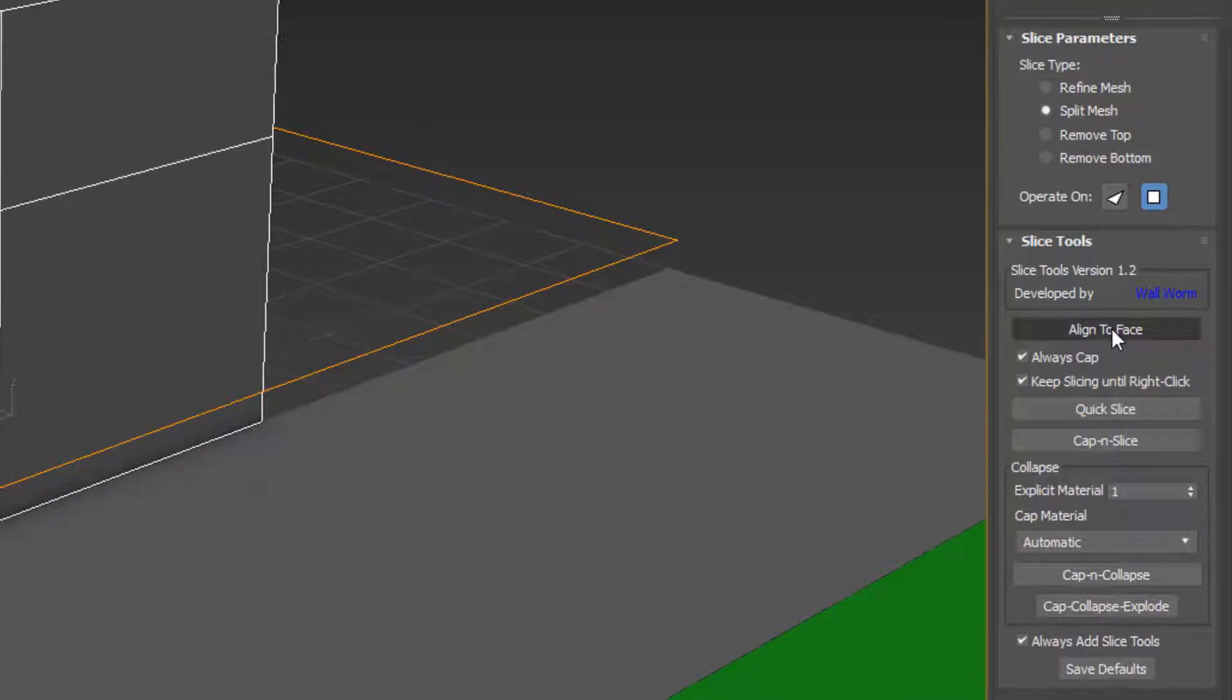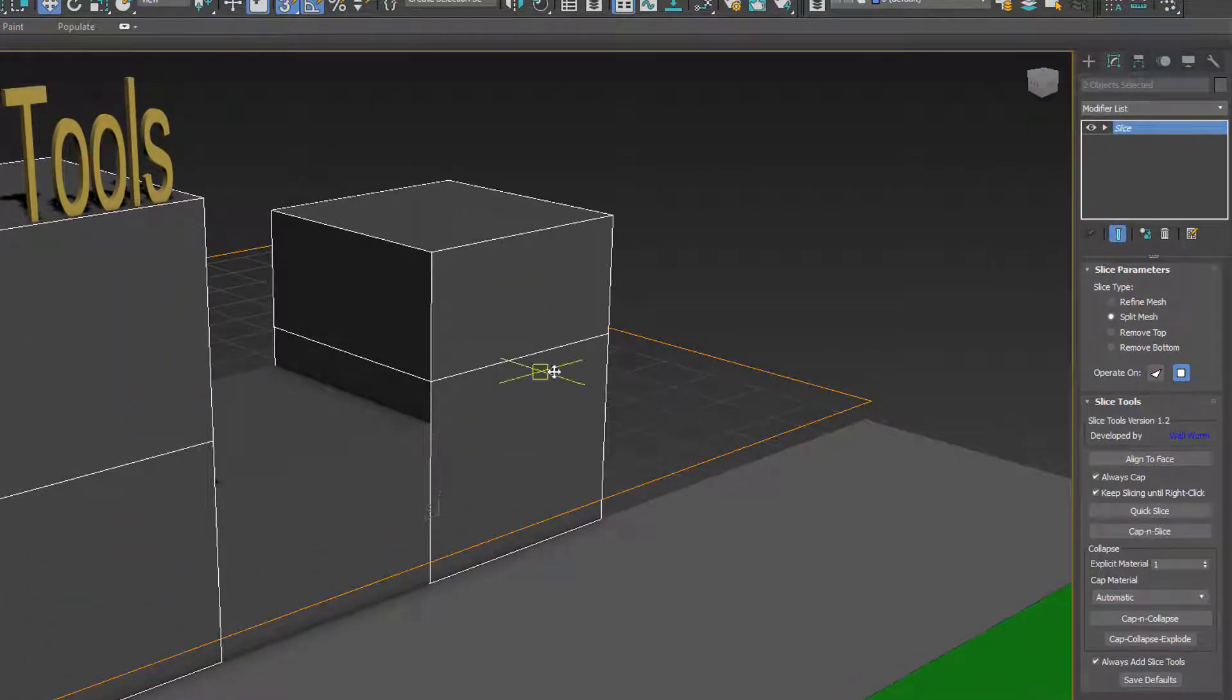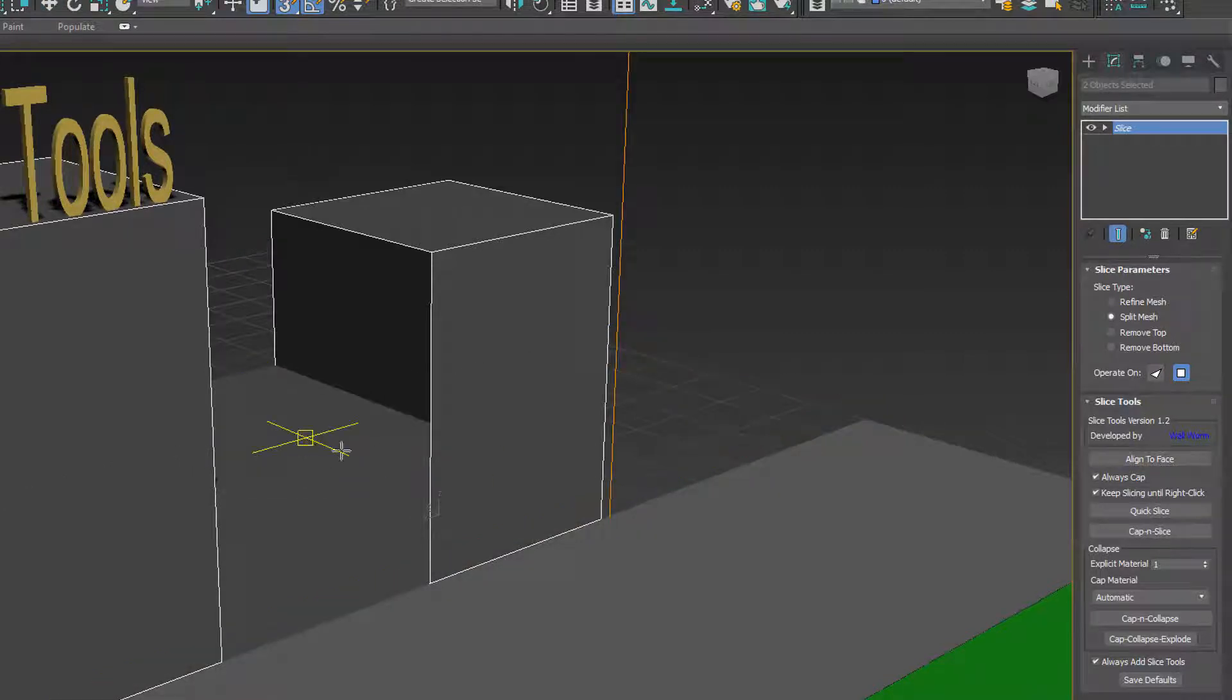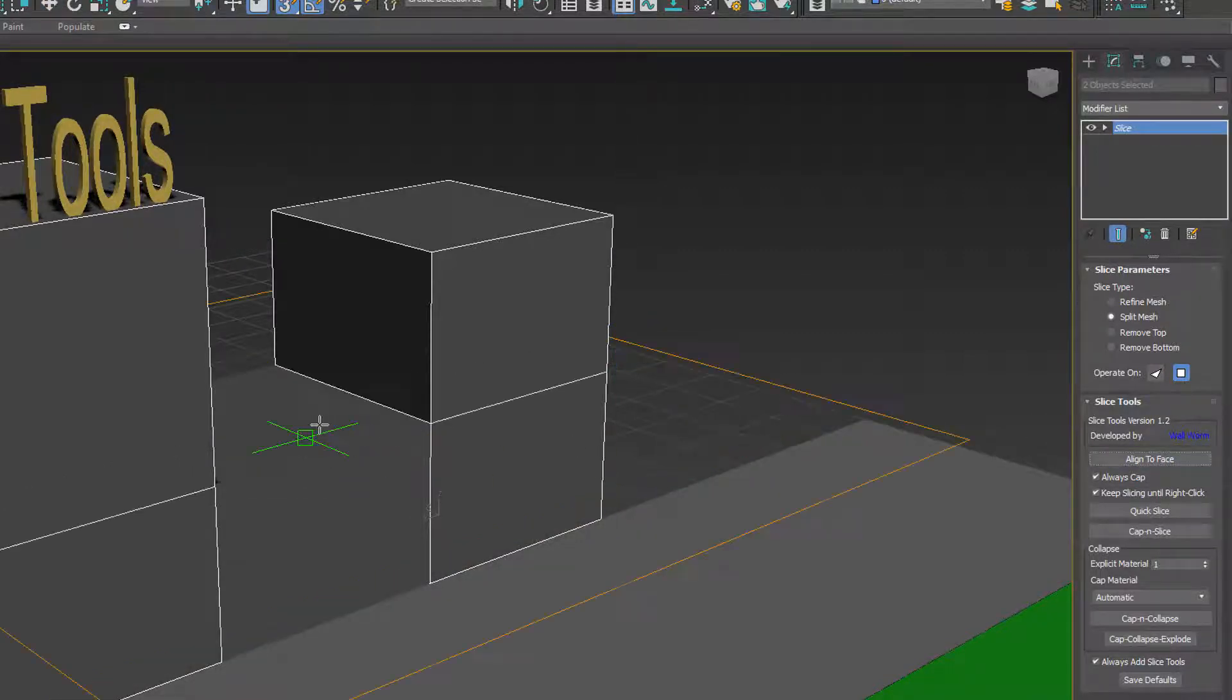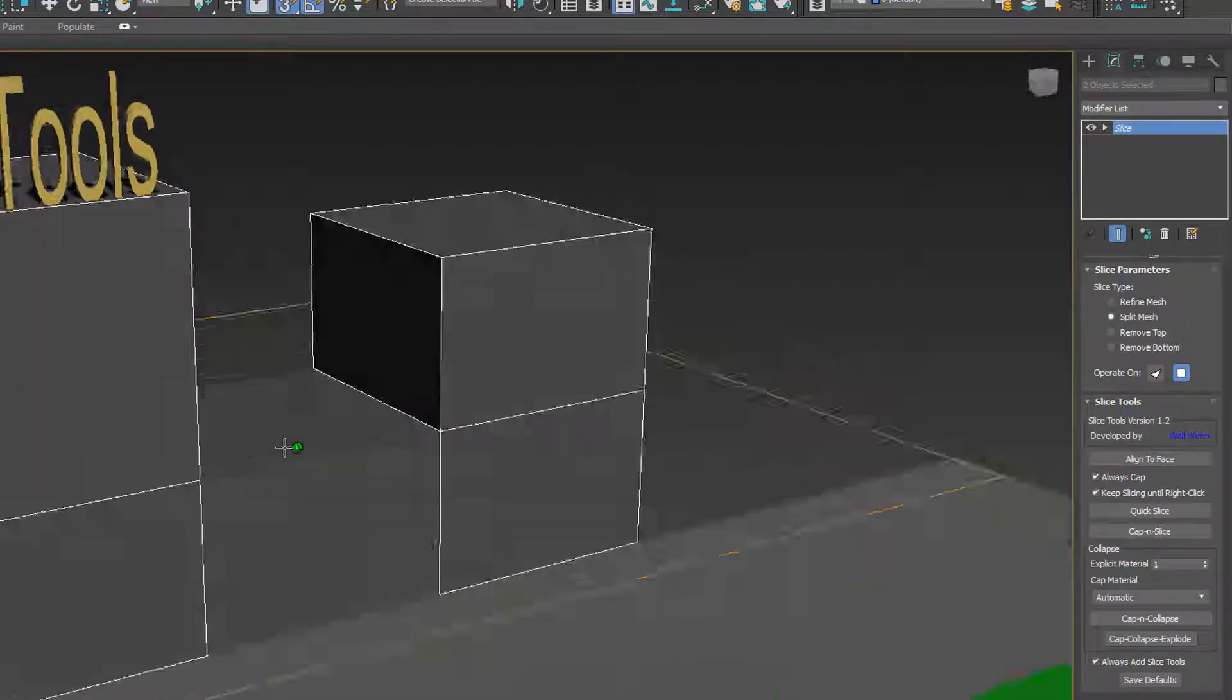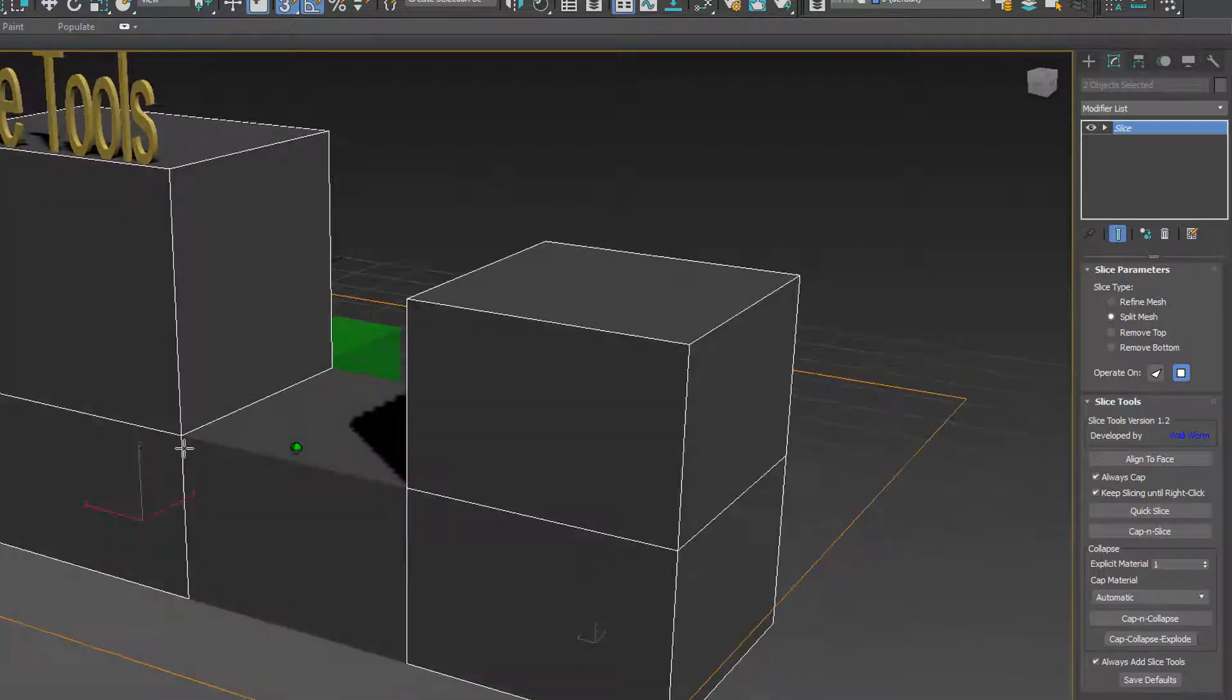First, what we're going to do is click Align to Face. We're going to make it so that the Slice plane for these two objects slices right across the top of this object here. So I'm going to click here and just click this top face. And you see now the Slice plane is aligned right there and it's cutting them in half.